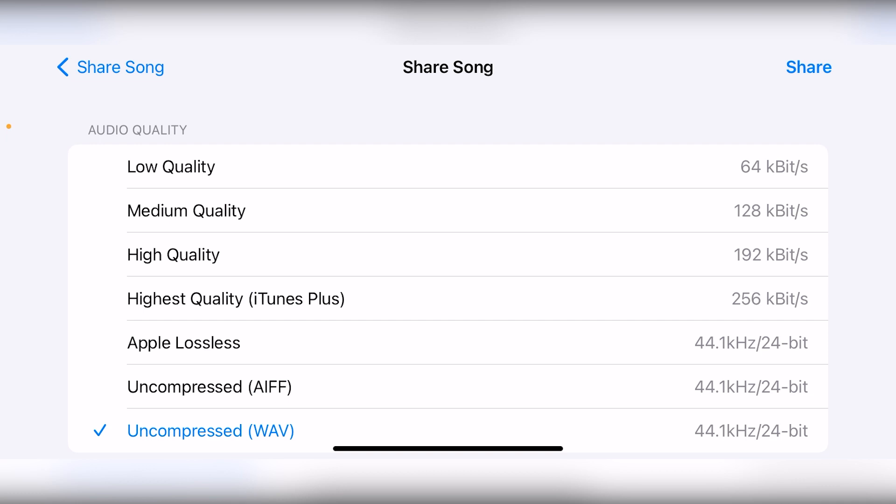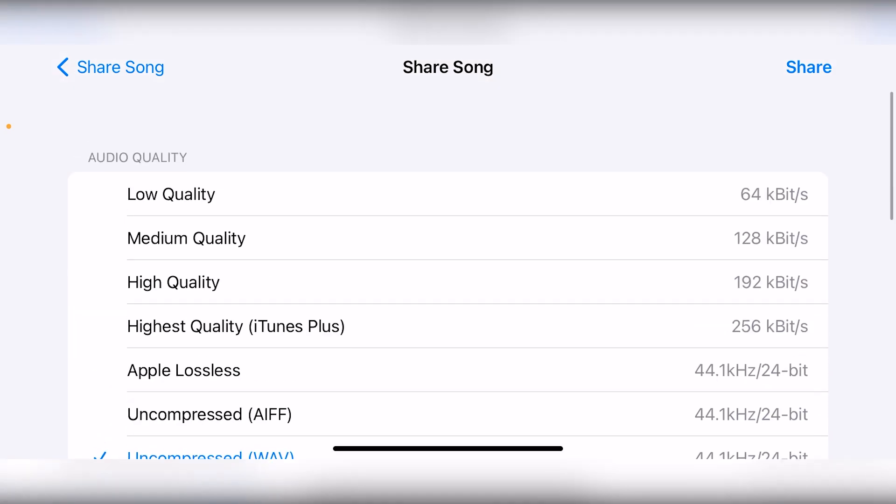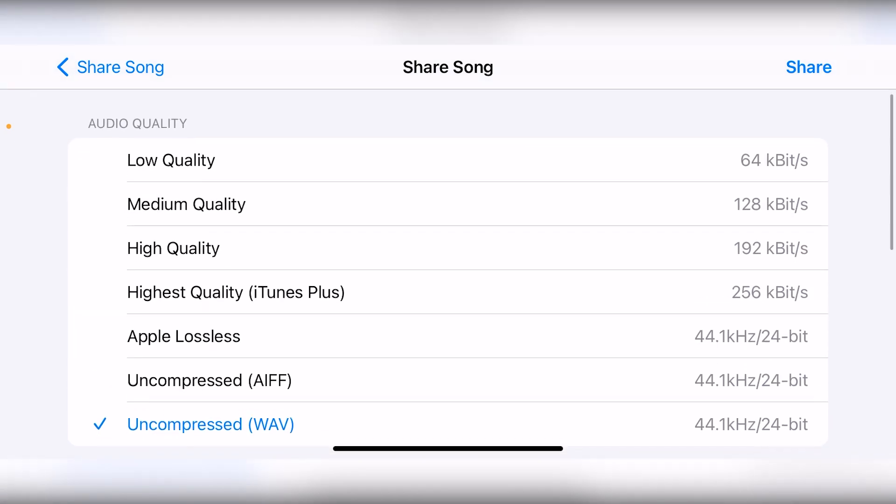If we're sharing the file online or with others, sometimes we may need to drop down to a more compressed file so the file size is smaller, but I do like to maintain at least a high quality when doing that. Down below, we can edit our artist, composer, and album names and select a cover image for the song. Once we've set this all up, press the share button in the top right of the screen.